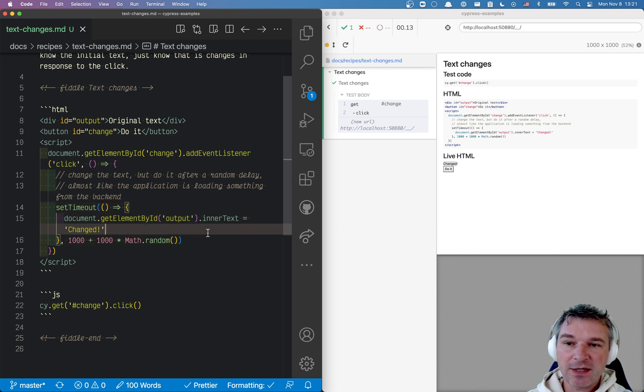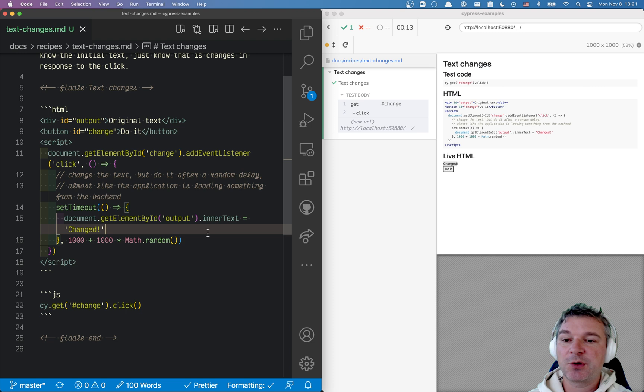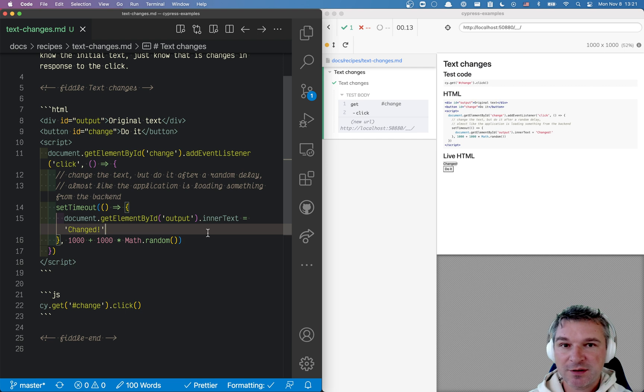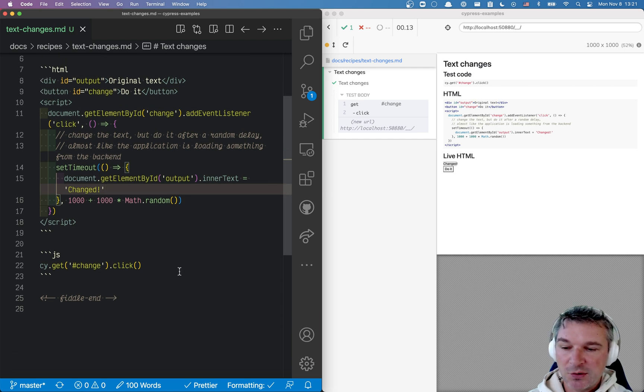The same thing can happen if your application is loading additional rows to the database or loads a profile. You know that something changes so it becomes different, but we don't know the values.